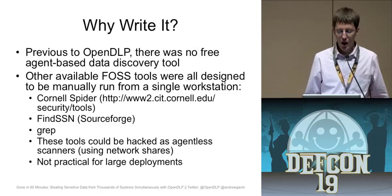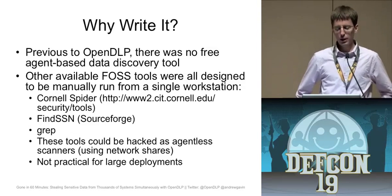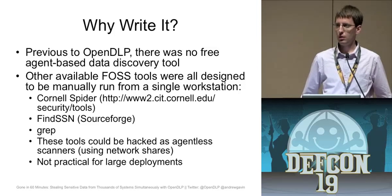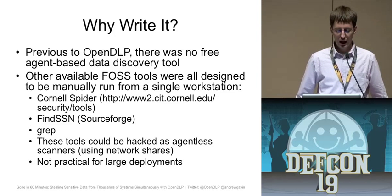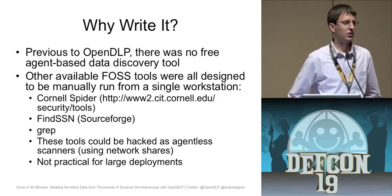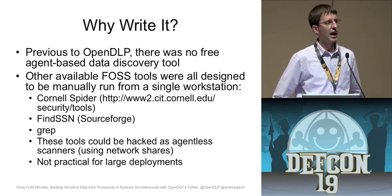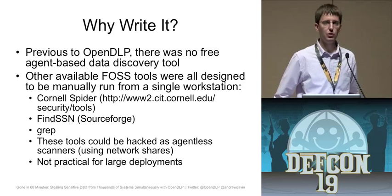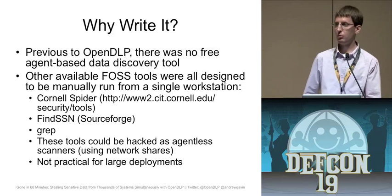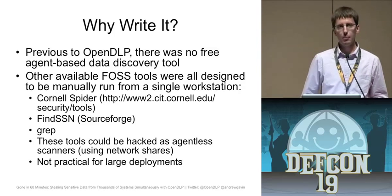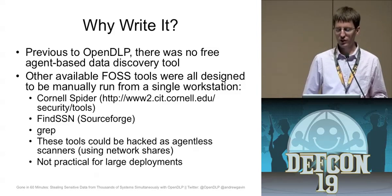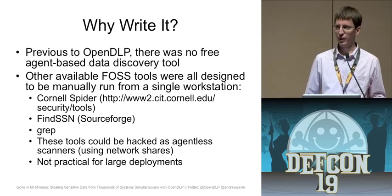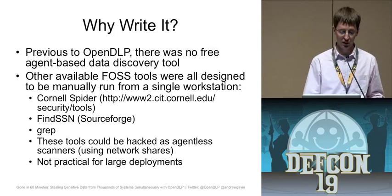So what was my reason for writing it? Well, there really was no free agent based solution last year when I started this. And the only solutions were really GUIs that you could run on your desktop like Cornell Spider and you could hack those to be an agentless scanner where you would do a net use to the remote hard drive and mount it locally. But as you'll see with the benchmarks, it's not really ideal for a very large deployment. It's going to be very, very slow.